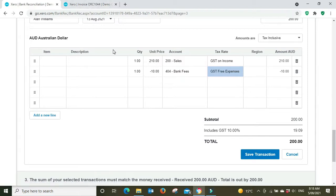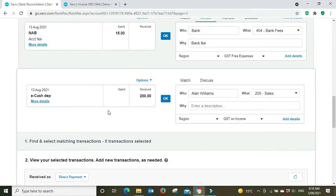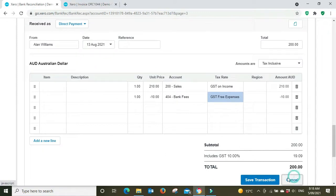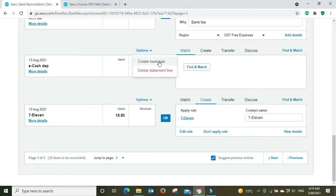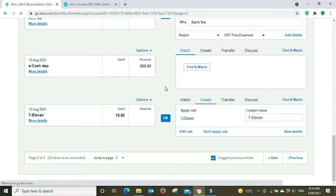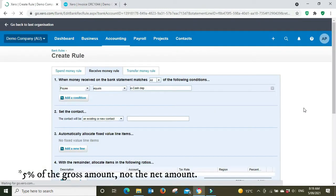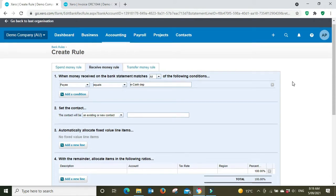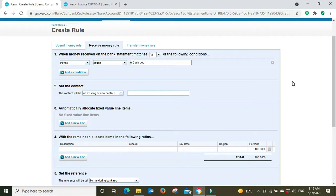What you could also do is if you're getting a lot of these come through and you know that, say PayPal, always levies a 5% fee, you could set up a bank rule and say the first 5% goes to bank fees and the balance goes to sales. That's something you could do to automate this if you're getting a lot of them come through every day. Then you know you're getting your revenue on the books, the full amount, the gross amount as it should be for the ATO for you, but you're also getting your GST correct. That's another thing you could do.